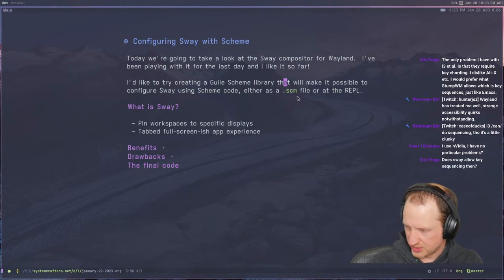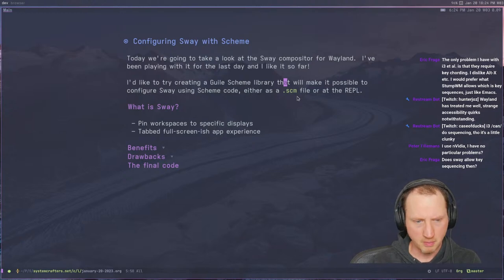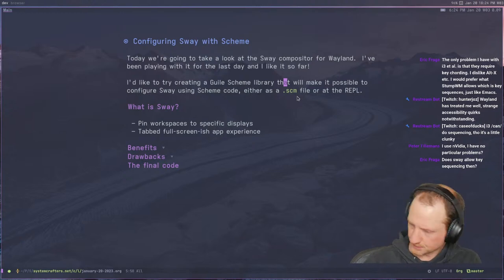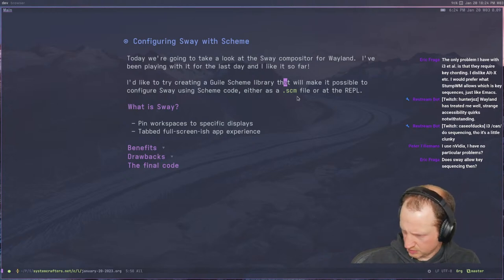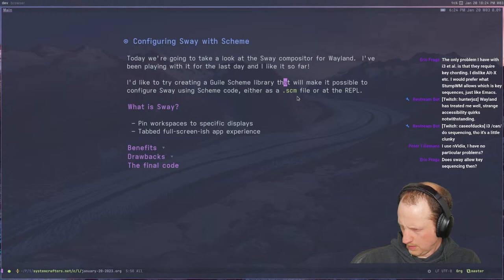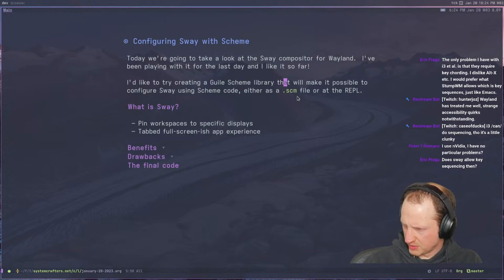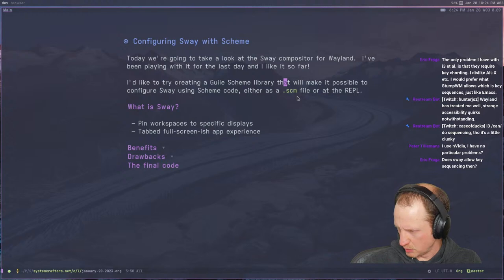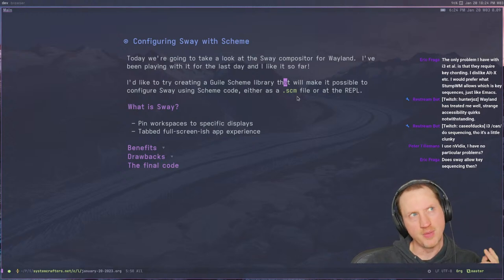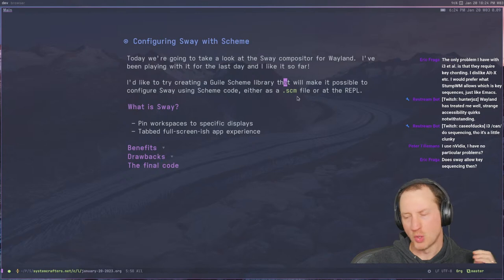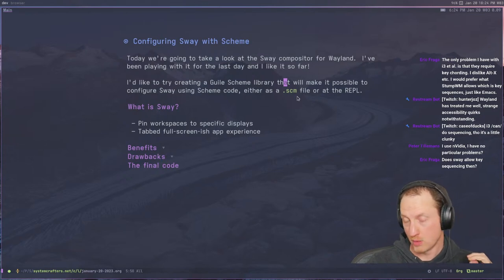GHI Shadow says the Vulkan renderer of WLRoots is awesome. I don't know if this one's using Vulkan, but it must be — Vulkan is super performant. Eric says the only problem he has with i3 is they require key chording. He'd prefer that StumpWM allows key sequences like Emacs. Yeah, you don't have that with Sway or i3. Hunter says Wayland has treated him well, with some strange accessibility quirks notwithstanding.